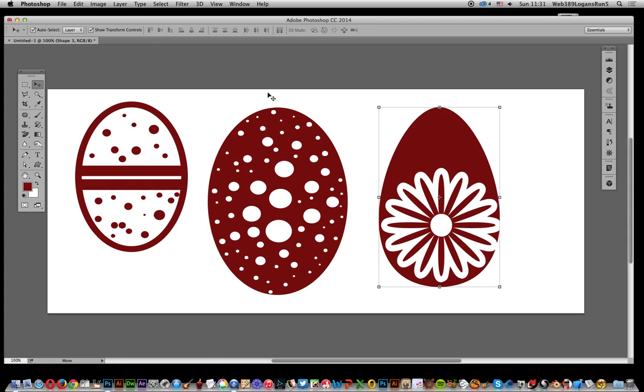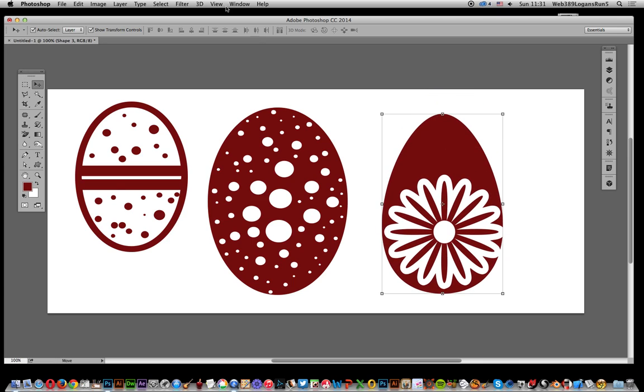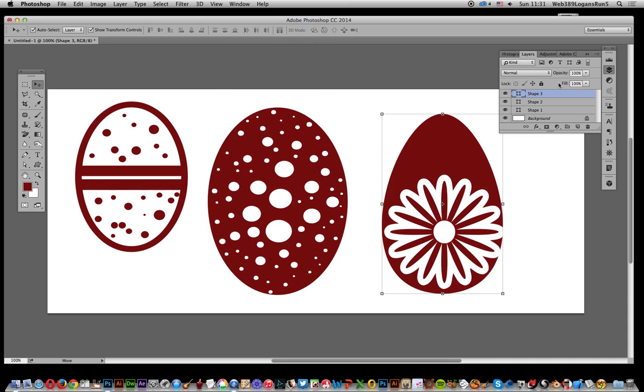I've got some custom shapes here already, Easter egg designs available on the graphic extras website. Going over here now, I've got this shape layer. I'll quickly show you the window and layers - you can see it's a shape.